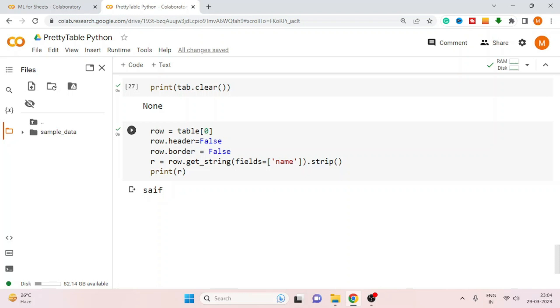One downfall I feel from PrettyTable is that it doesn't support any searching — you are not able to search any value from the table directly. You need to use this workaround to search for a particular value.